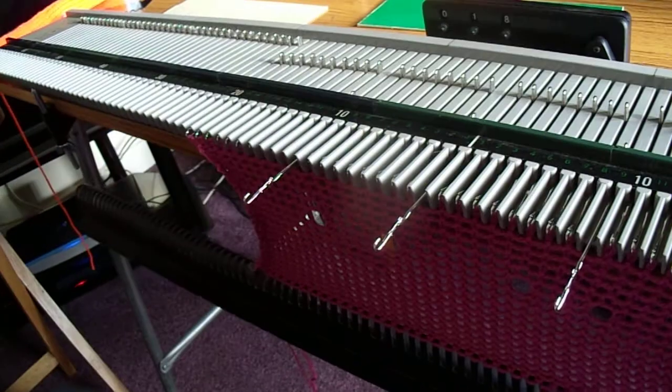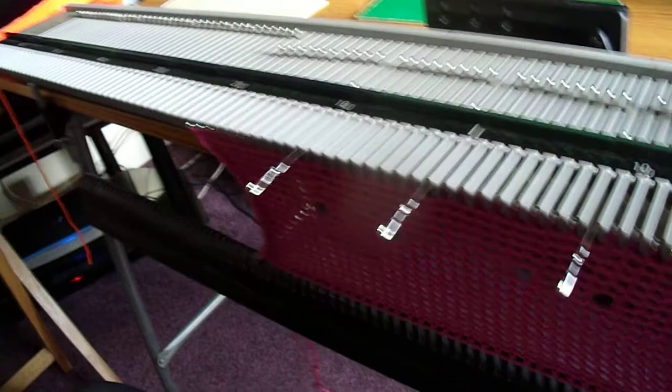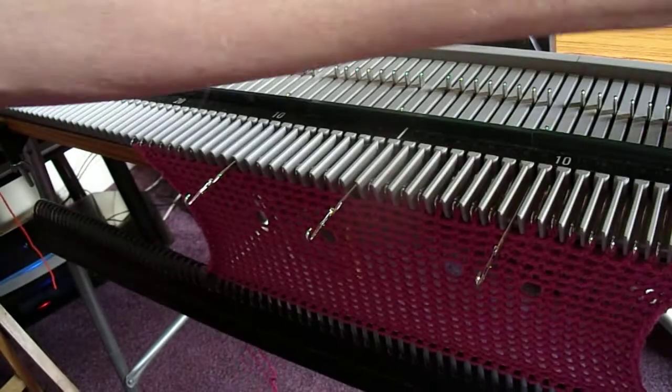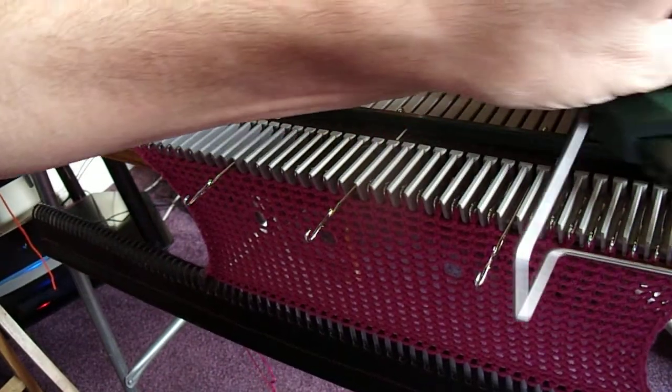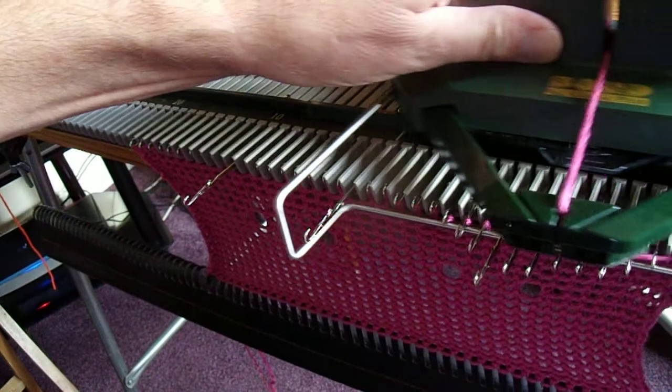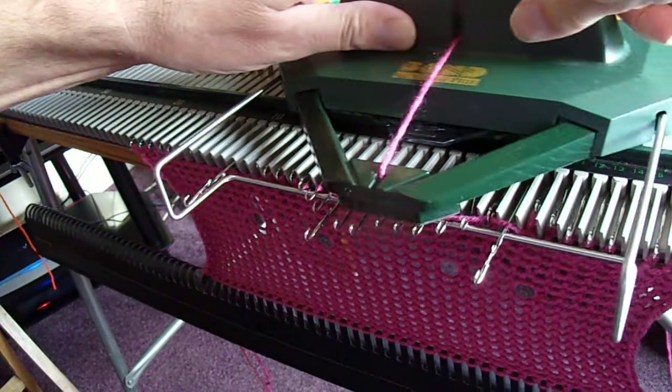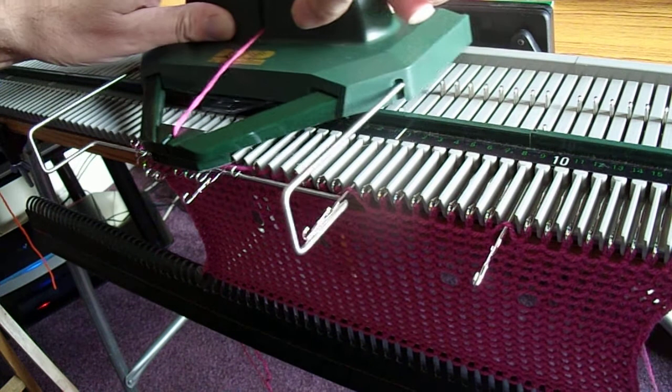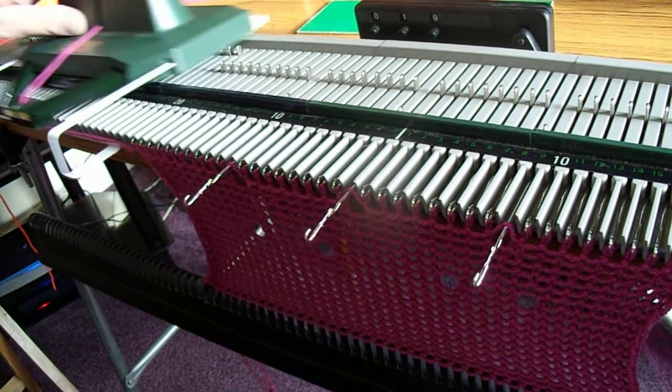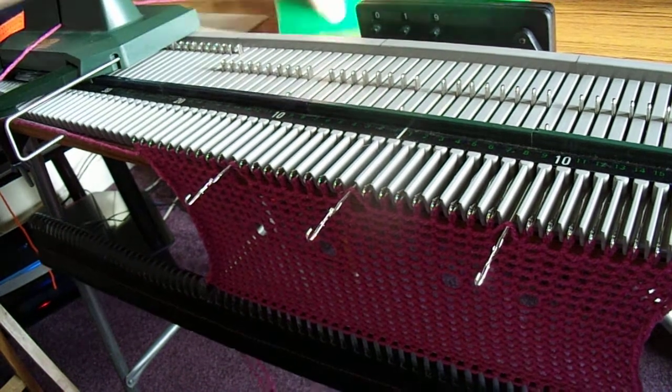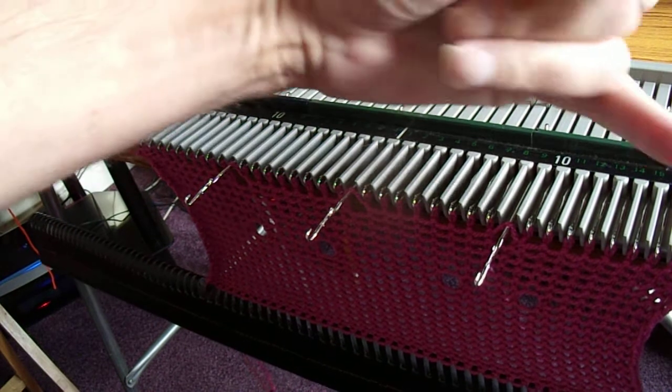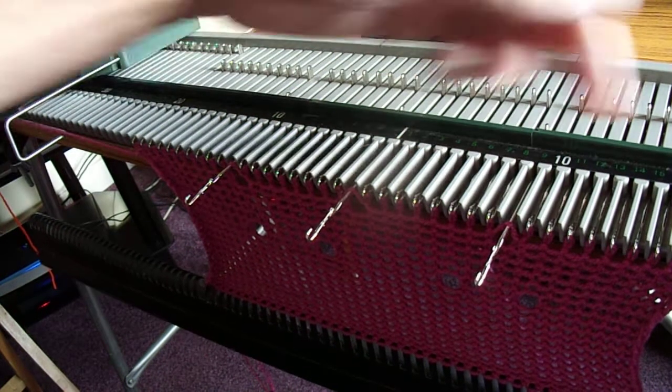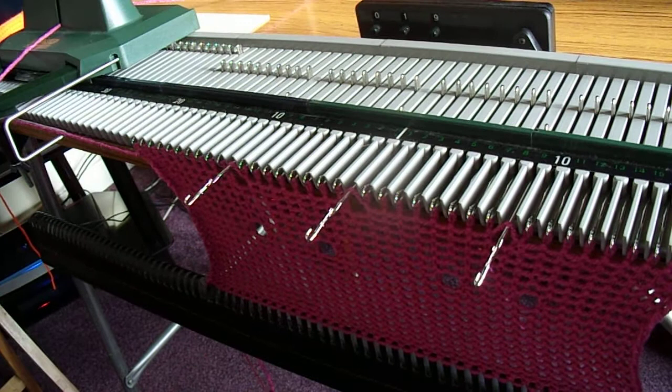Then just knit across the row. Be careful when you first do this. You have to get used to your carriage, it will feel differently when you're going over out of work needles.